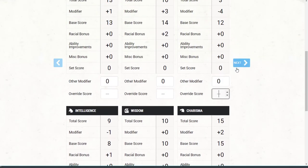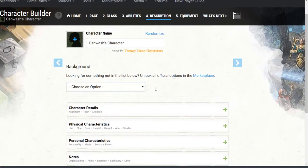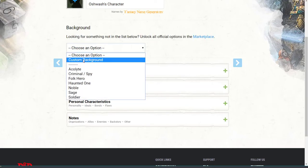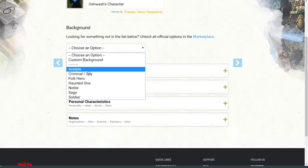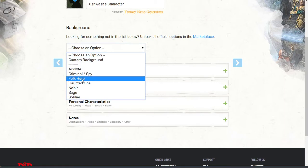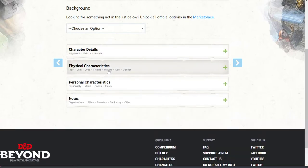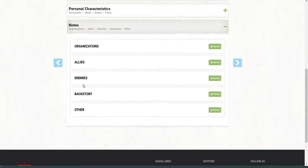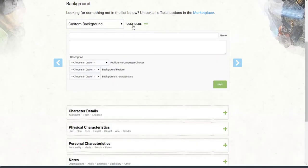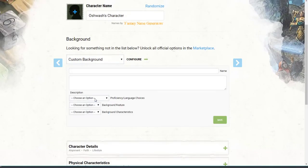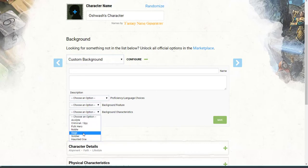This is the description section. You choose a background — custom background, acolyte, criminal/spy, folk hero, haunted one, noble, sage, soldier. You guys can pick the kind of person that you are. I don't really see you guys being any of the ones already there, so you can kind of make your own background. This is going to be an unconventional campaign — you guys are going to be in a university-type setting, basically all students.